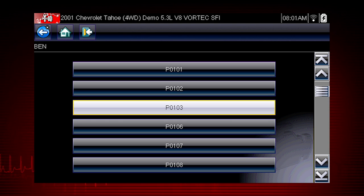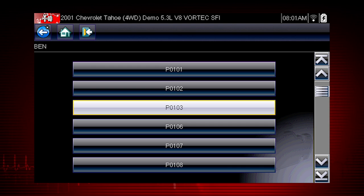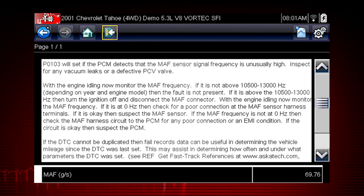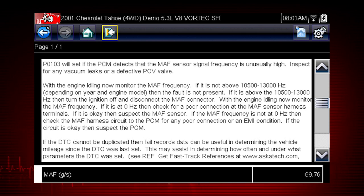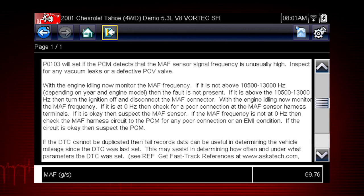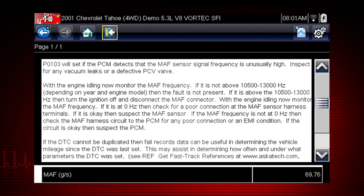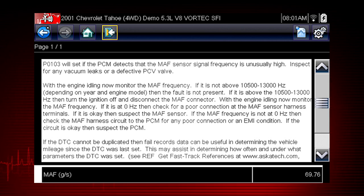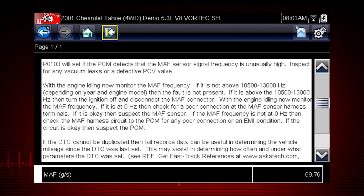Only tips related to the specific vehicle being tested are shown to quickly lead you to the root cause of the problem. Select the code to see the reason the code is set and a brief test to isolate, test, and confirm the suspected cause of the fault. The repair tip highlights known issues for this specific vehicle and code to make it easier to diagnose. Code tips are designed to show the most common faults first, saving you time and frustration.